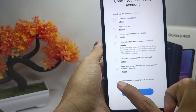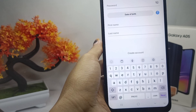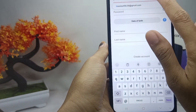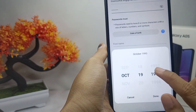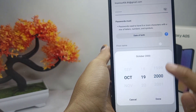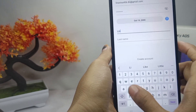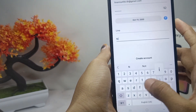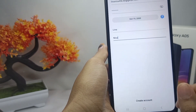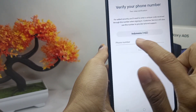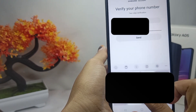Here you can check the list and then click Agree. After that, input your email and then create a strong password for your Samsung account. You can then input your personal data such as date of birth, first and last name, and then click Create Account.